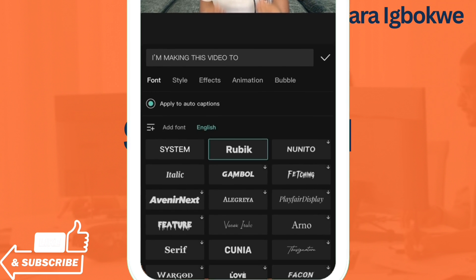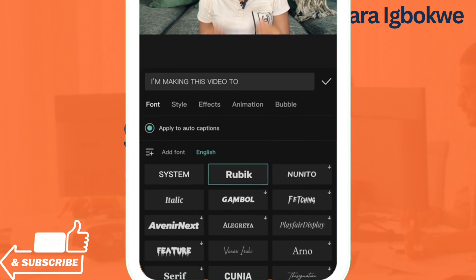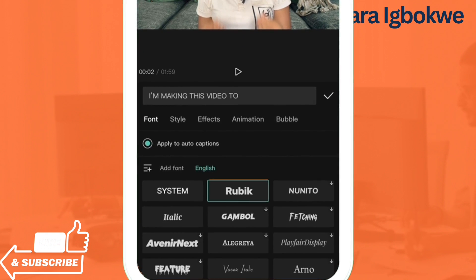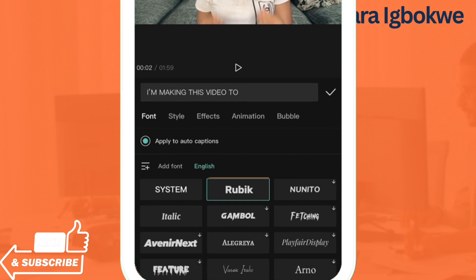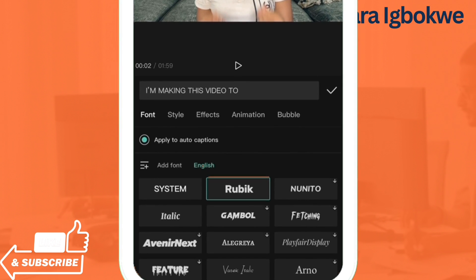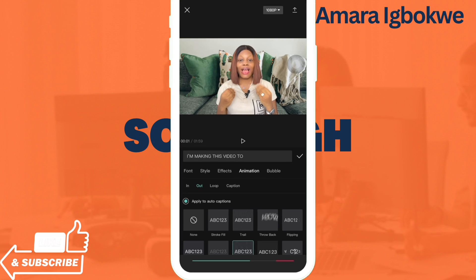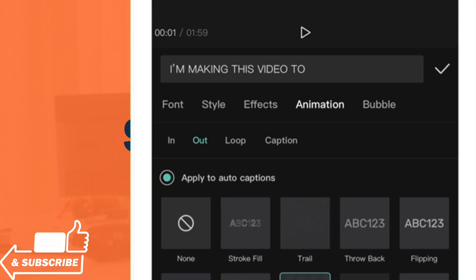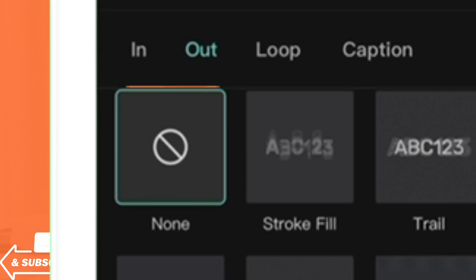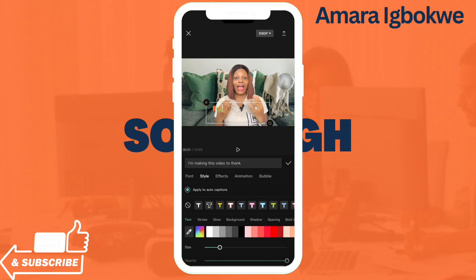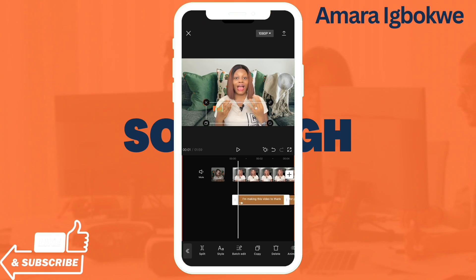We've explored everything under Style. If you don't want any animation, simply come to this button and click on None and there won't be any animation. Once you're done with the editing and everything here, just click the checkmark and your caption has been applied.